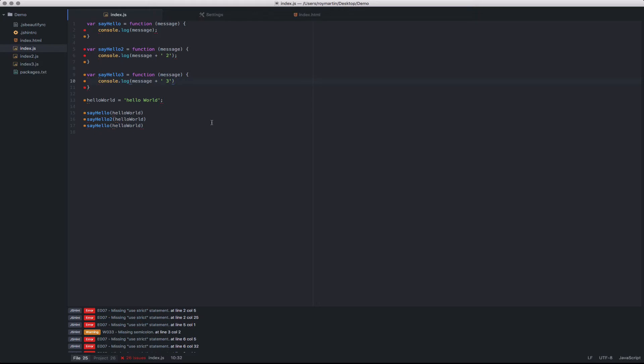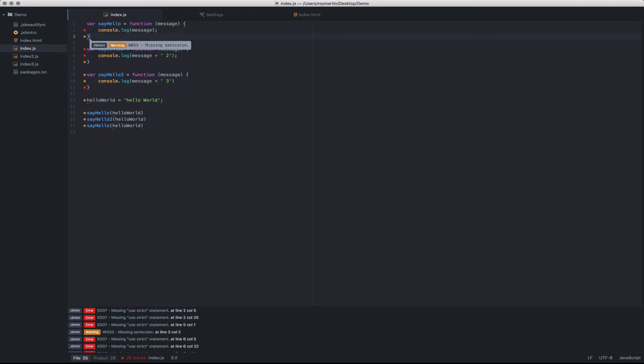As you can see here, I've got a sample index.js file, and I see a number of errors and warnings in the left-hand pane. These indicate linting errors in my code. If I navigate through the code, it will highlight in the left-hand pane a red for an error or an orange for a warning. Navigating to these various different rows will highlight the specific error in question.